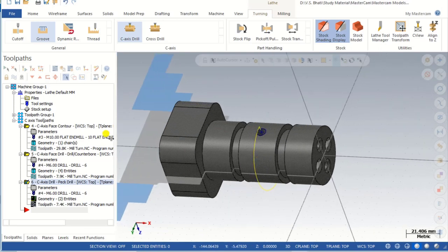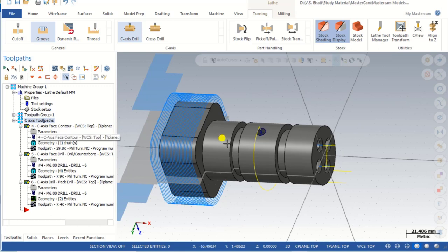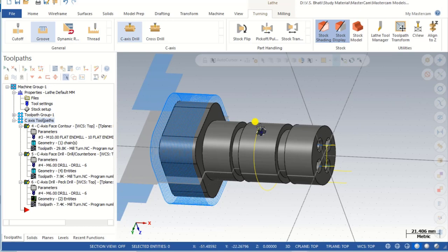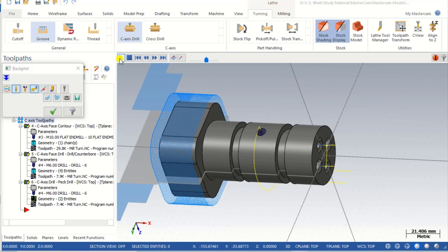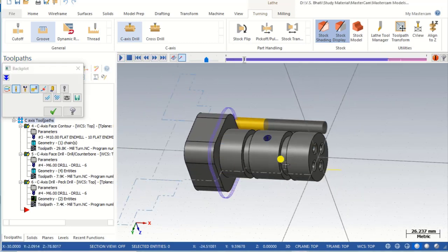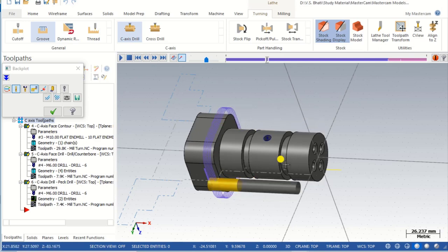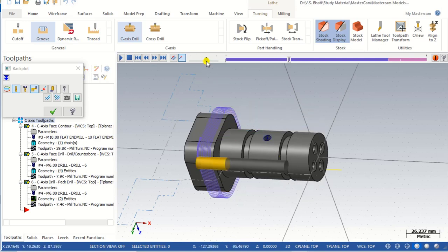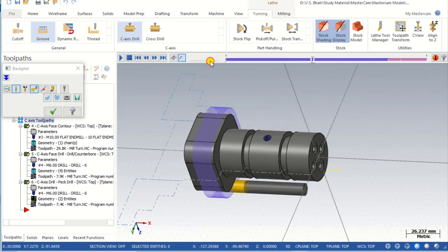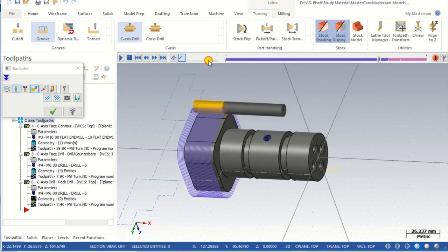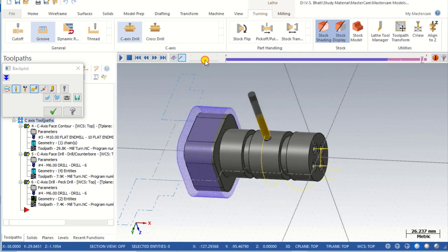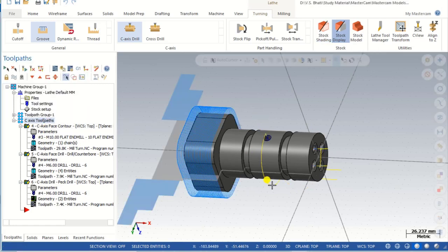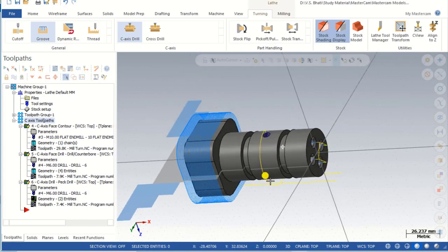As you can see, the toolpath is generated for all three operations. Our first operation is face contour, our second operation is face drill, and the last operation is C axis drilling. We will now simulate in 2D. The first operation is face contour, second is face drill, and the last is C axis drilling. Thank you very much — I hope you understand all the parameters and operations.